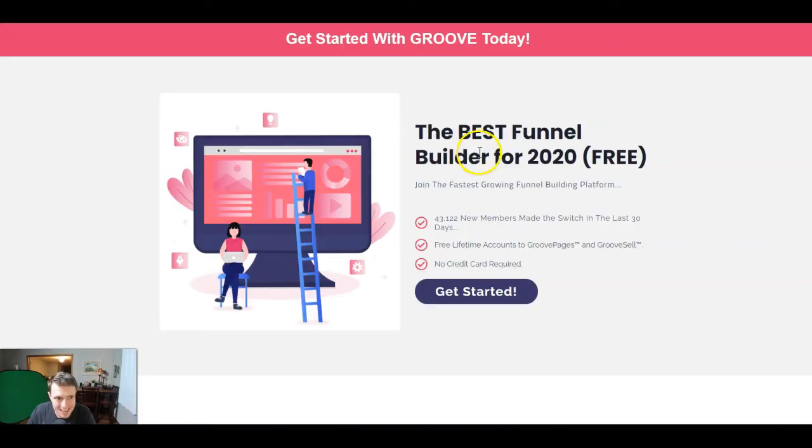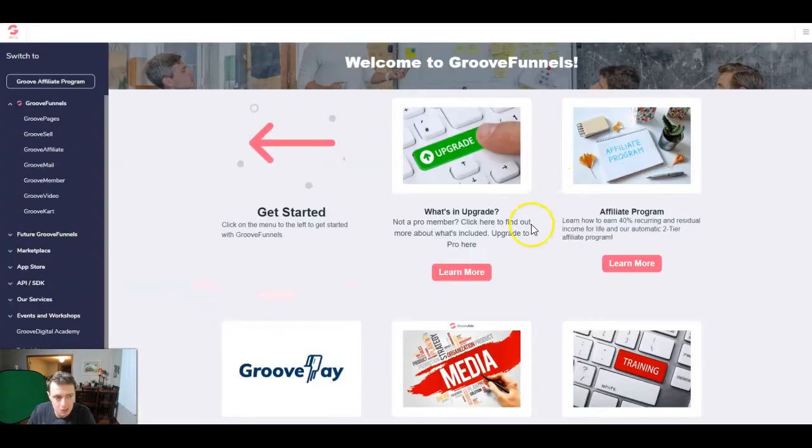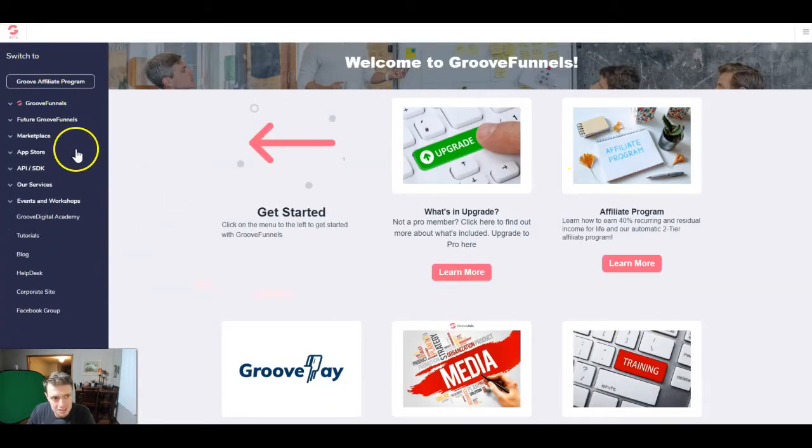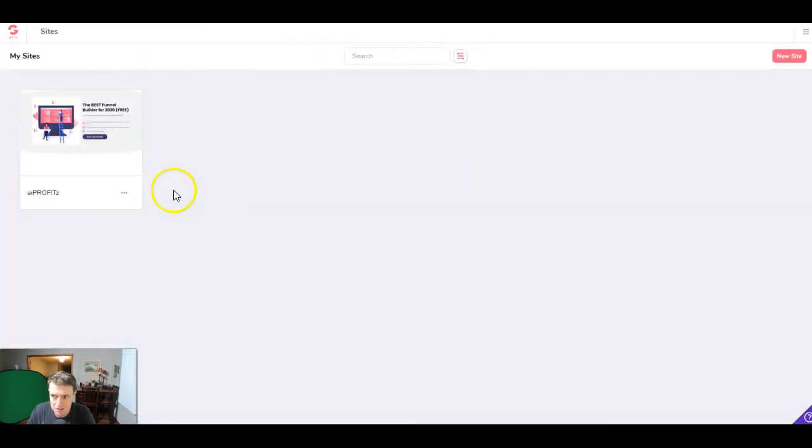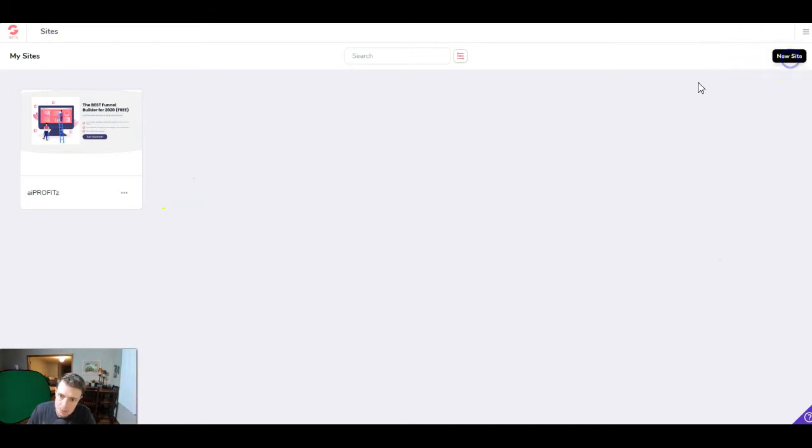Let's go ahead and get started by jumping into Groove. When you log in, you're going to see up in the top left corner Groove funnels and Groove pages, which is where we're going to navigate to start this process. Up in the top right corner, you're going to see new site.